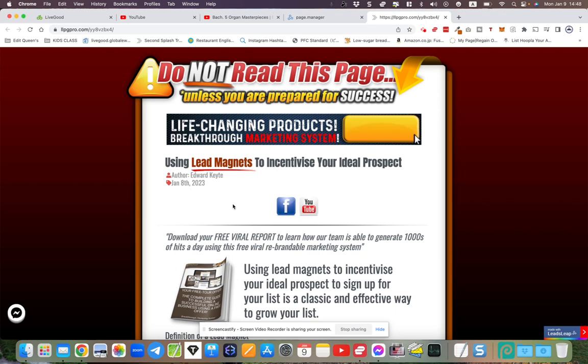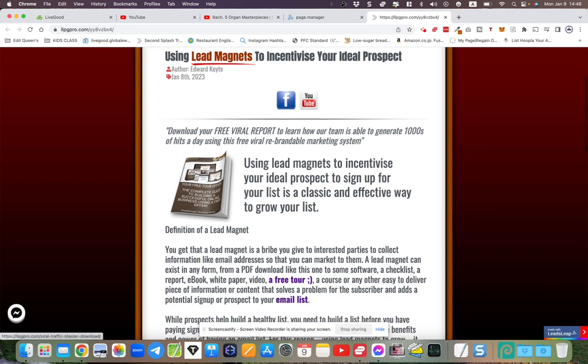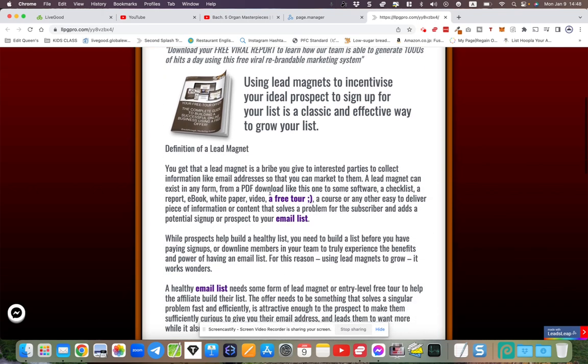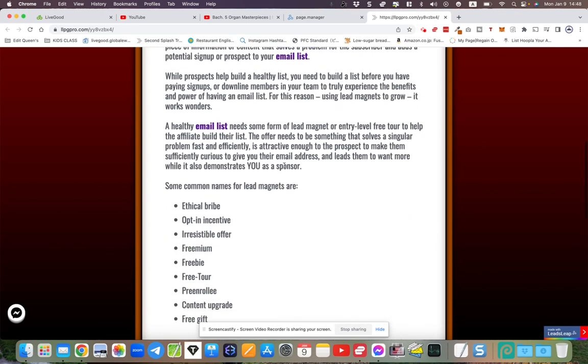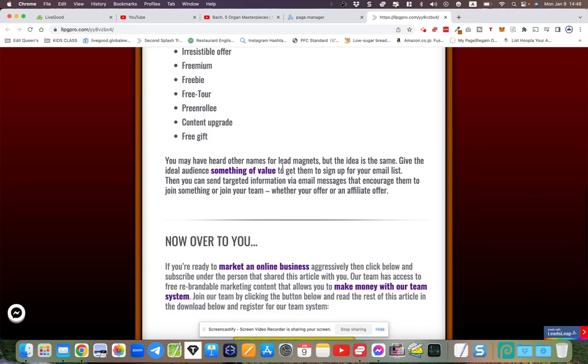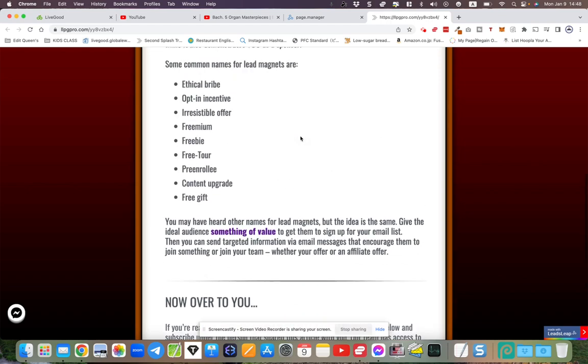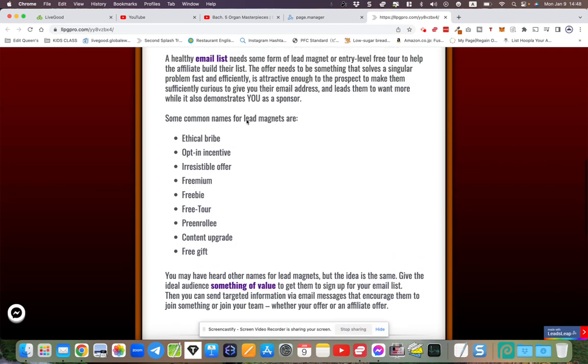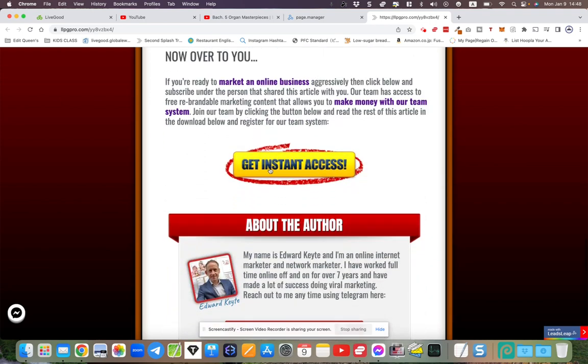You're going to be able to go through this using the recent updated version of the share code system within LeadsLeap. Basically, you put the share code in, a little pop-up window opens up, you answer a few simple questions, and it automatically replaces your name here and puts all the links in the article.